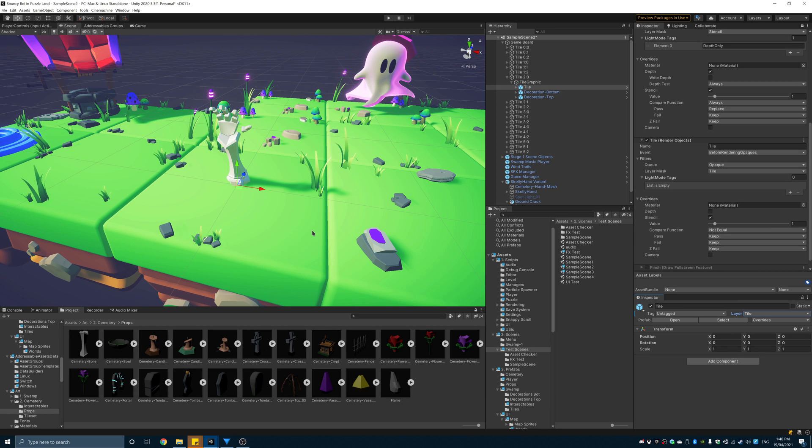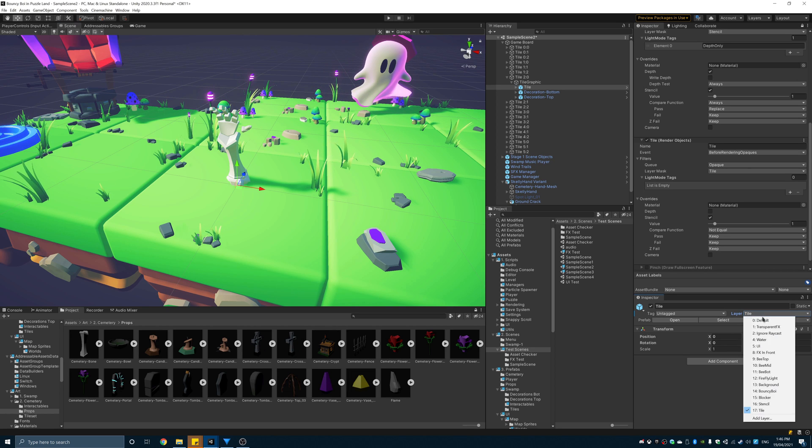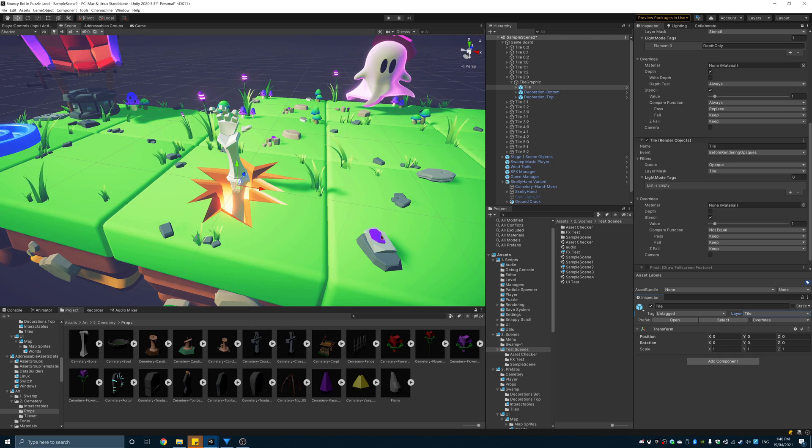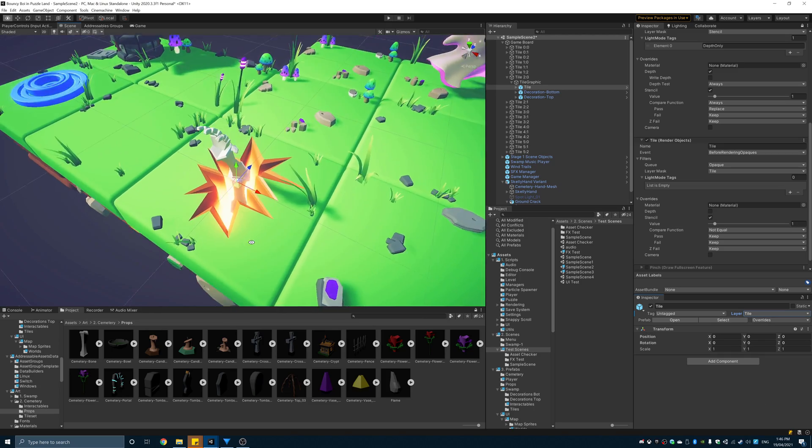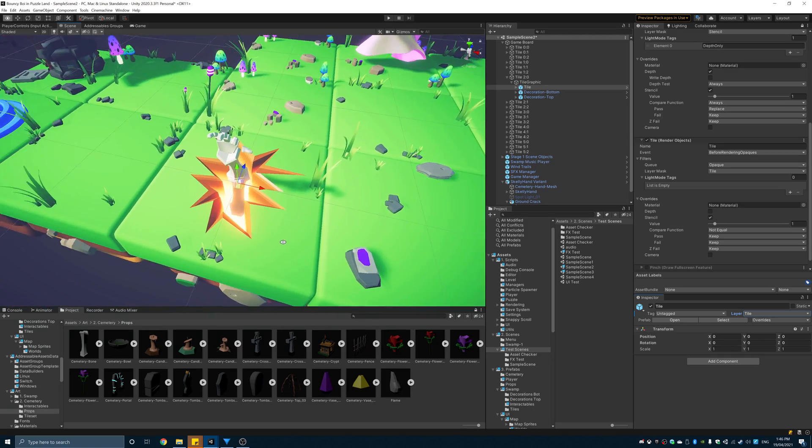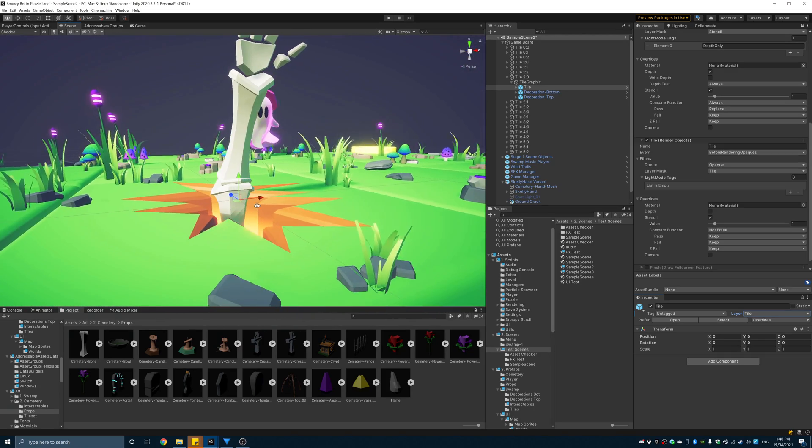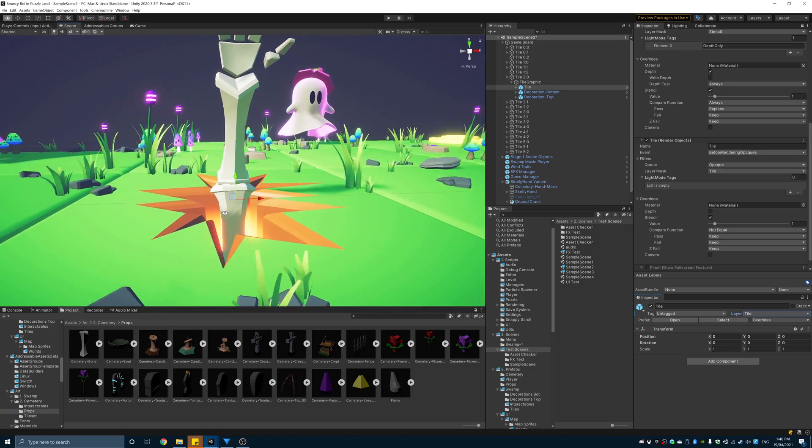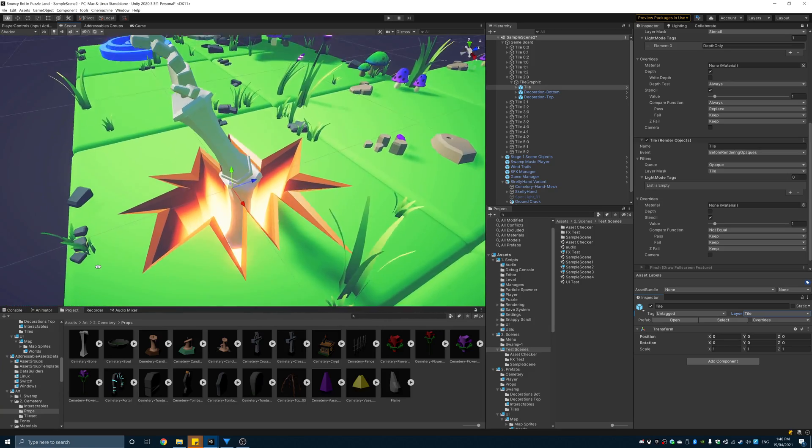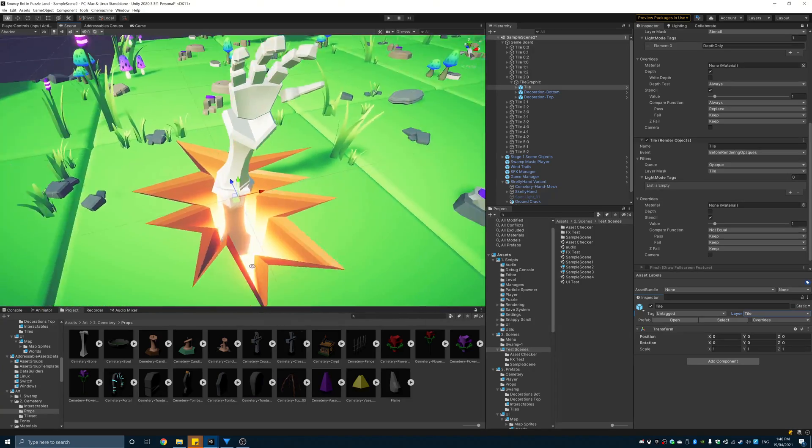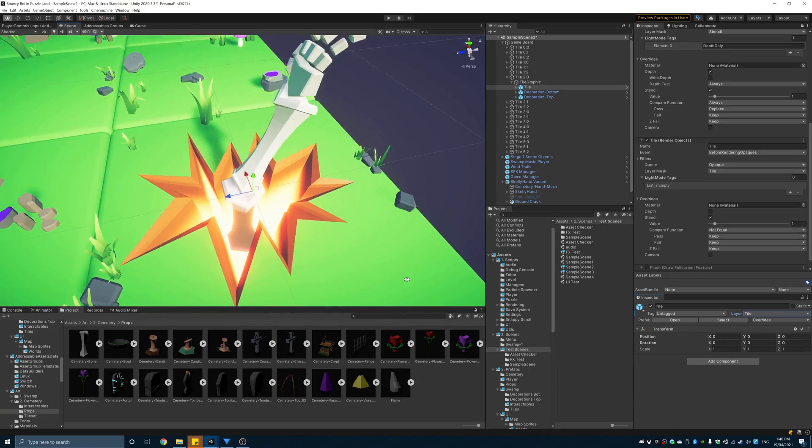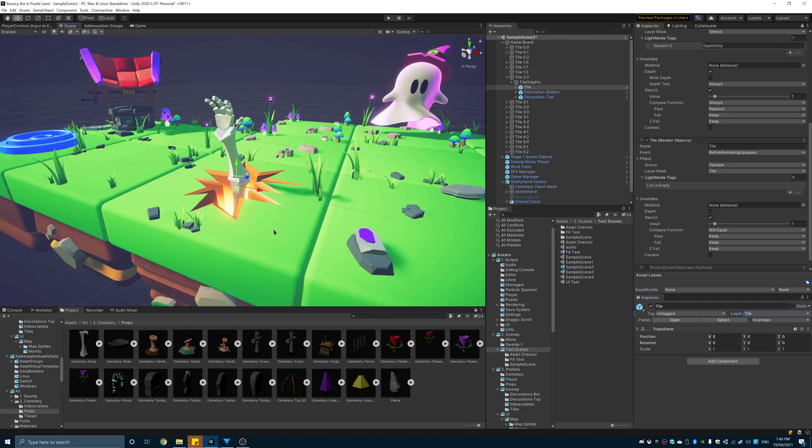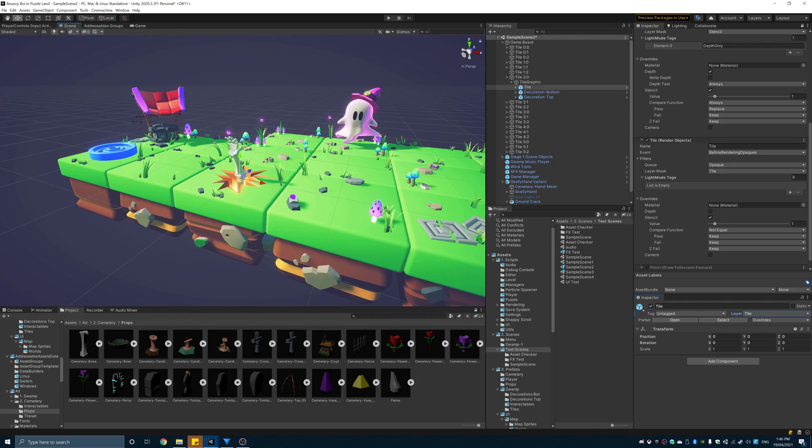On the objects that you want to cut the holes out of, add the render objects feature. Set the layer and override the stencil options. Set the value to the same as the stencil options previously and change the compare function to check if it's not equal. This will now be enough for you to cut holes out of the geometry.